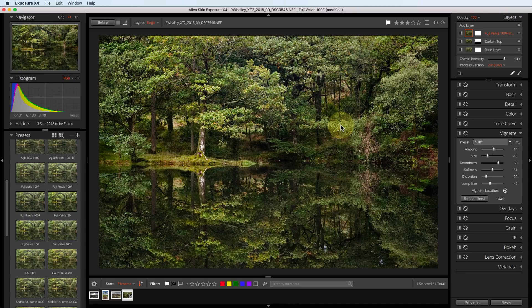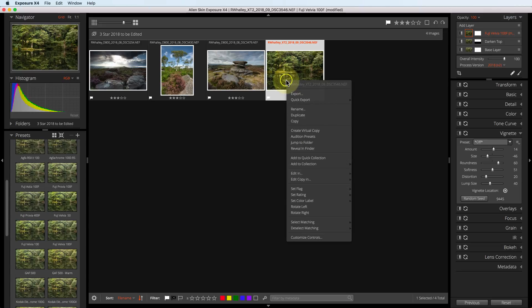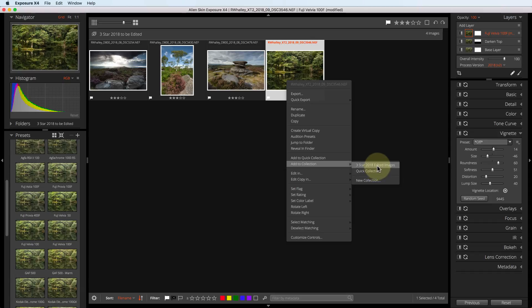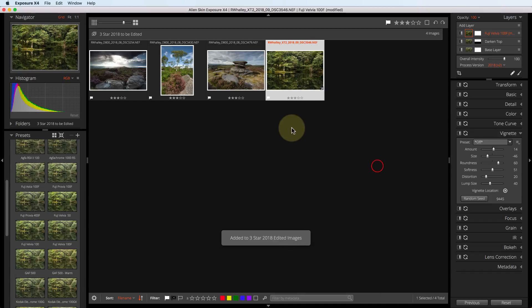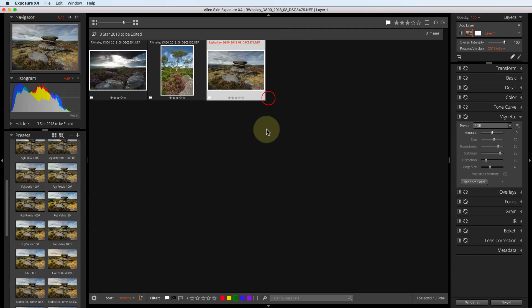I'm now happy with that editing, so I'm going to double click the image again. This closes it and shows me the thumbnail view. I'm going to add this now to the completed collection of edited images. And I'm going to remove the flag, and that removes it from this collection.